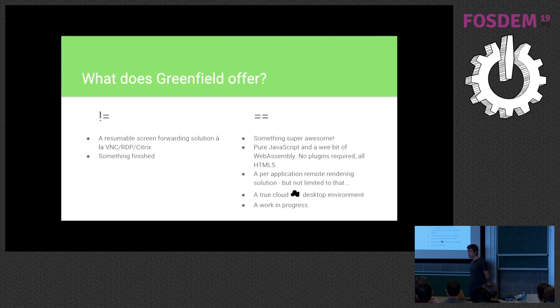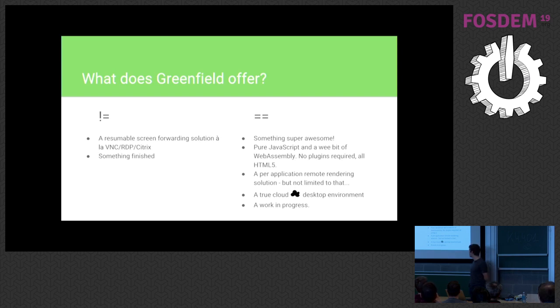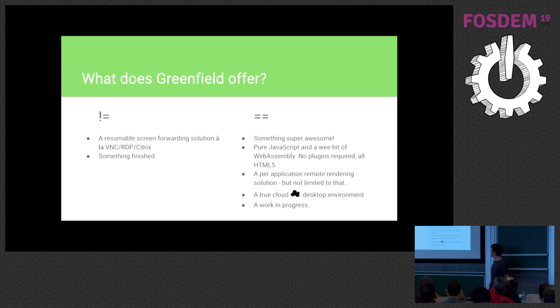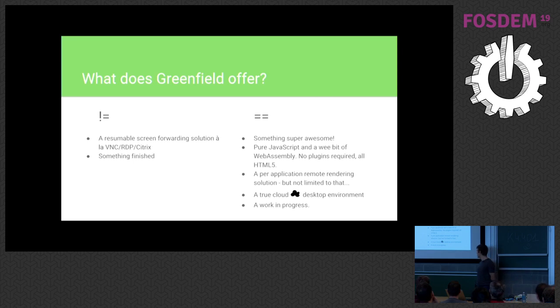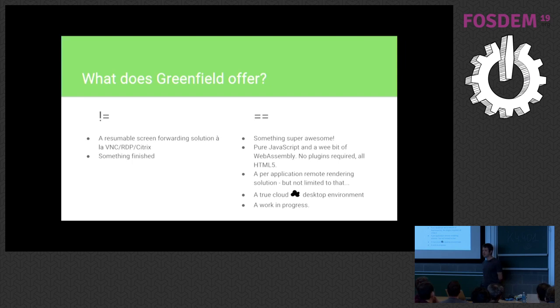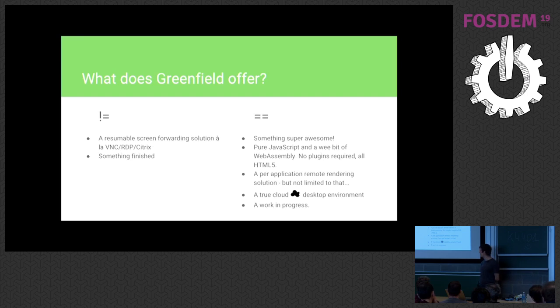So what is it? Well, it's definitely something super awesome. I mean, I wrote it after all. It's pure JavaScript. There is a wee bit of assembly, as I said, and it requires no, absolutely no plug-ins. It's all HTML5. It's all standard JavaScript libraries. A bit cutting edge, maybe, here and there, but that should be okay.